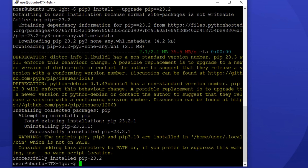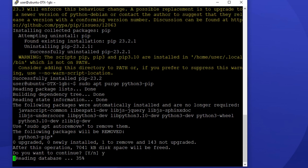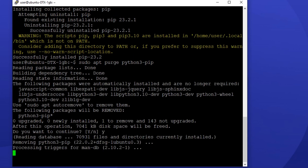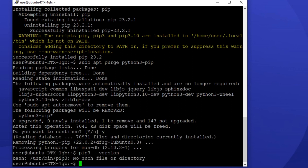And lastly, let's see how to uninstall pip on Ubuntu: sudo apt purge python3-pip. And just as you did in the beginning, you can make sure pip is successfully uninstalled by checking its version with pip3 --version. If pip is uninstalled from your server, it wouldn't exist, so you'll see this line in the terminal.